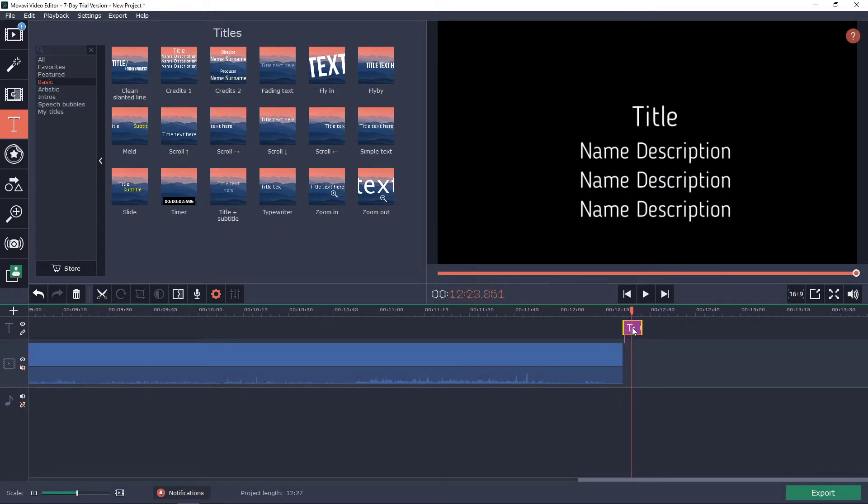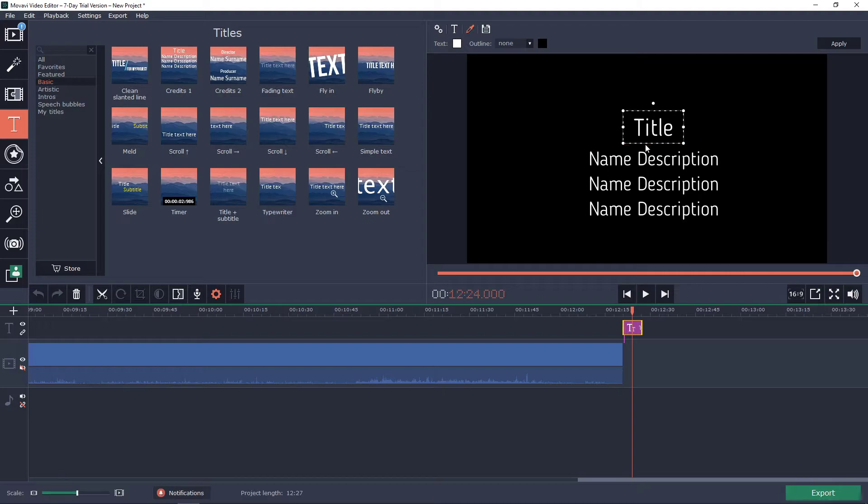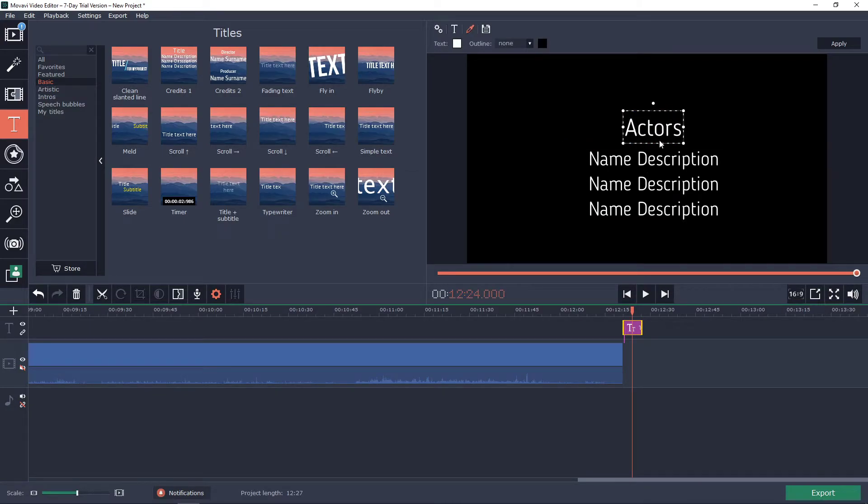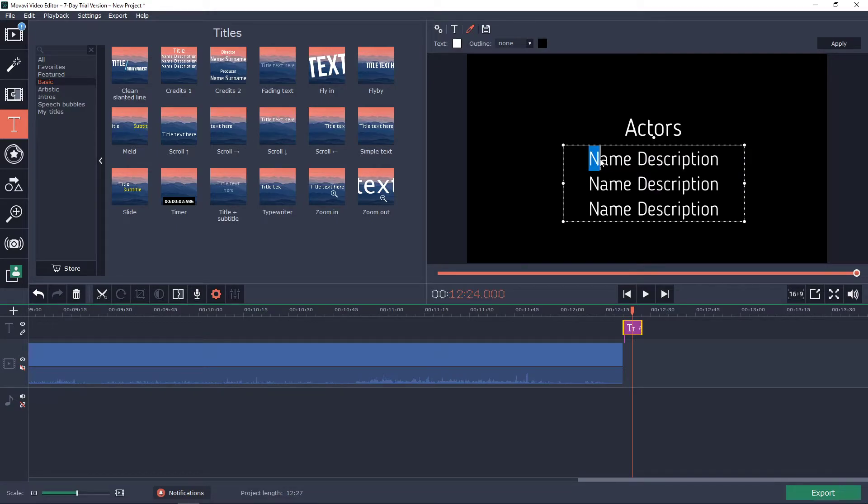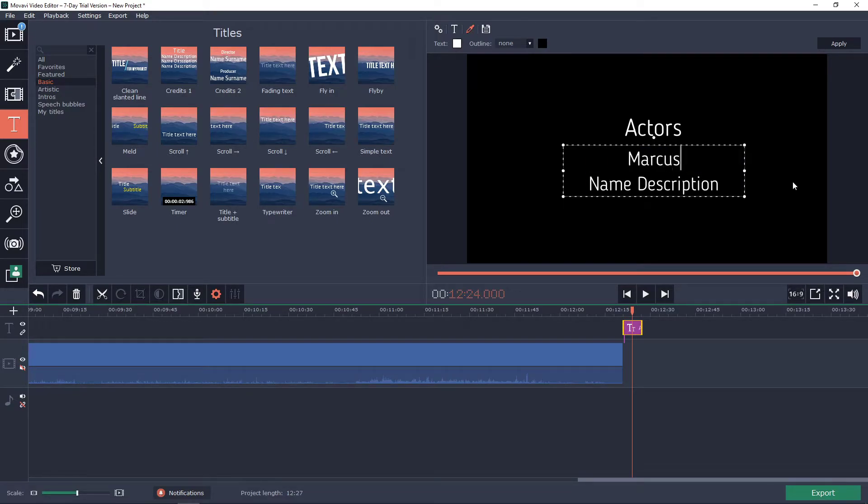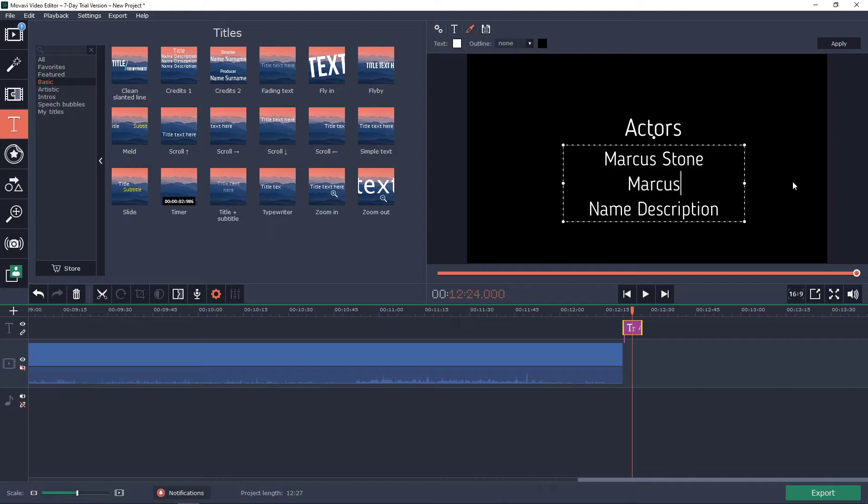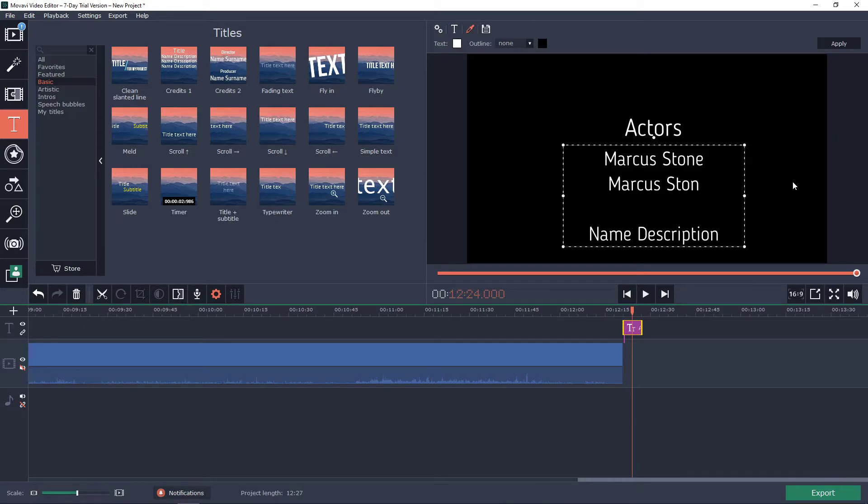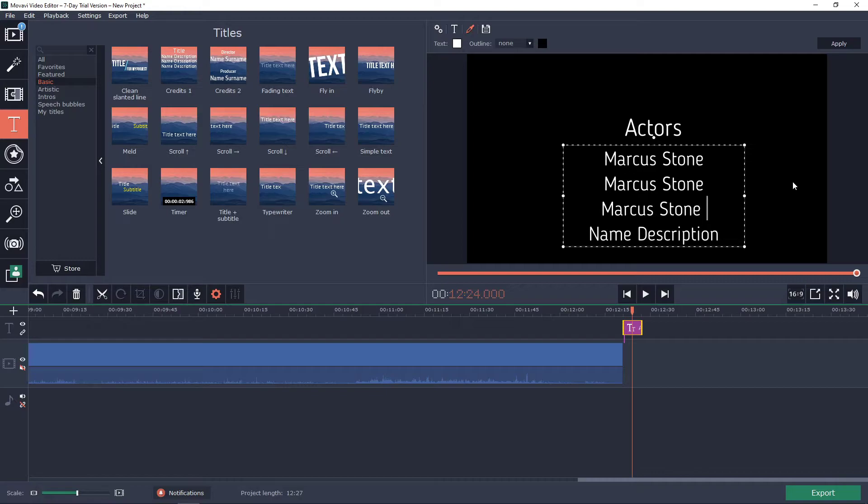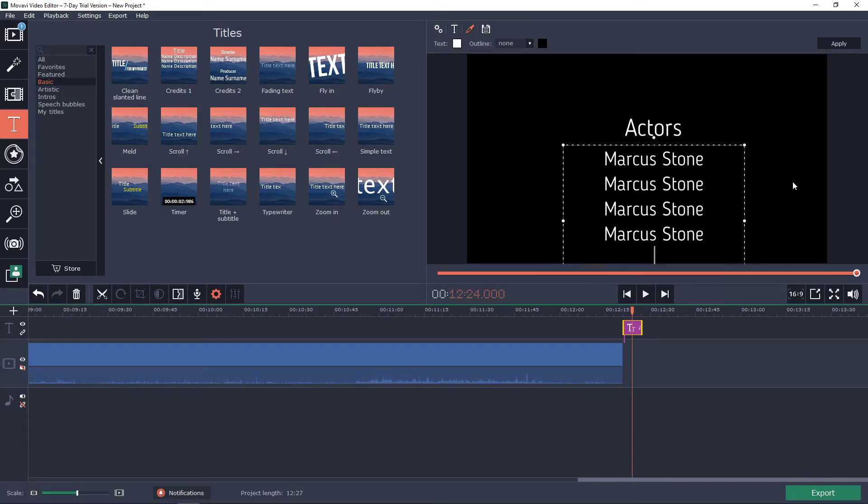It's really cool. Now you need to rename it, so title actors. Let's name here Marcus Stone, Marcus Stone, and Marcus Stone again.